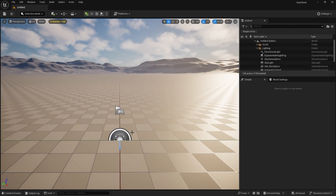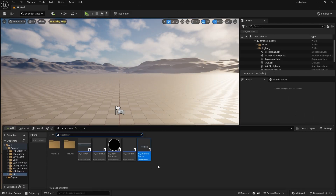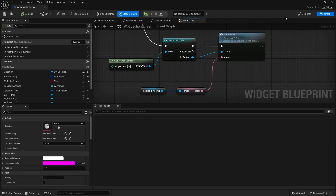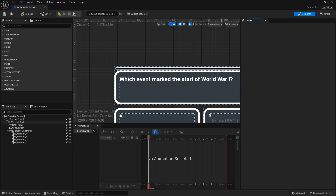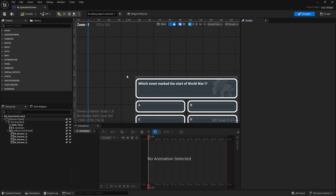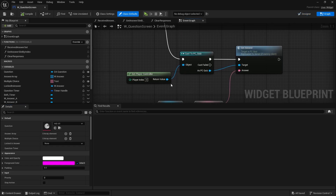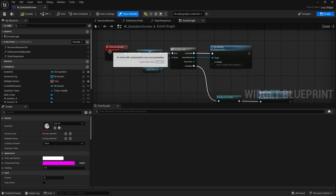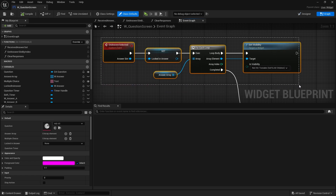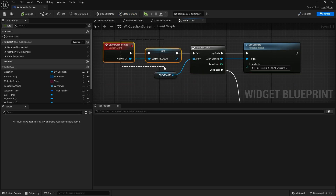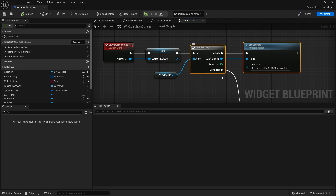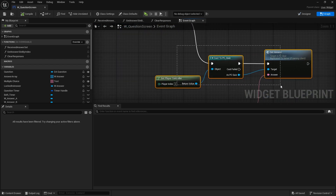We've already done the timer for our question screen — there's this bar we did in the last episode. So we already know the time that's happening here. All we need to capture is when the player has clicked, so we're going to go to the graph and look for the on answer selected. Currently this is getting our locked-in answer and setting the answer in the player controller.